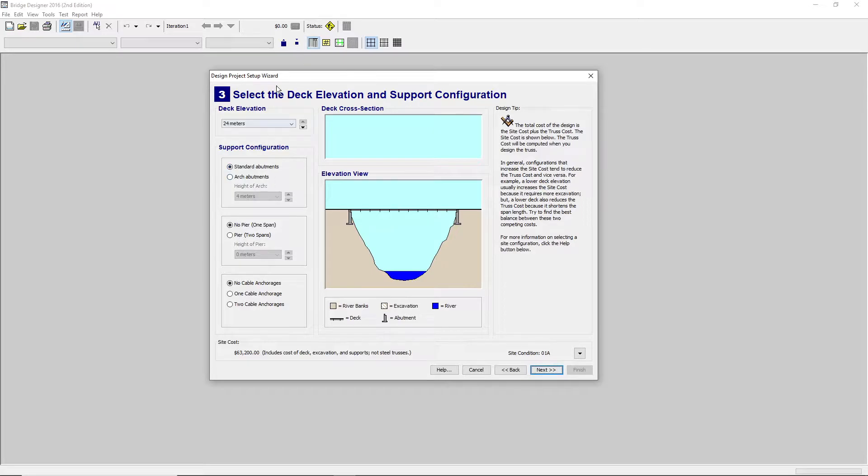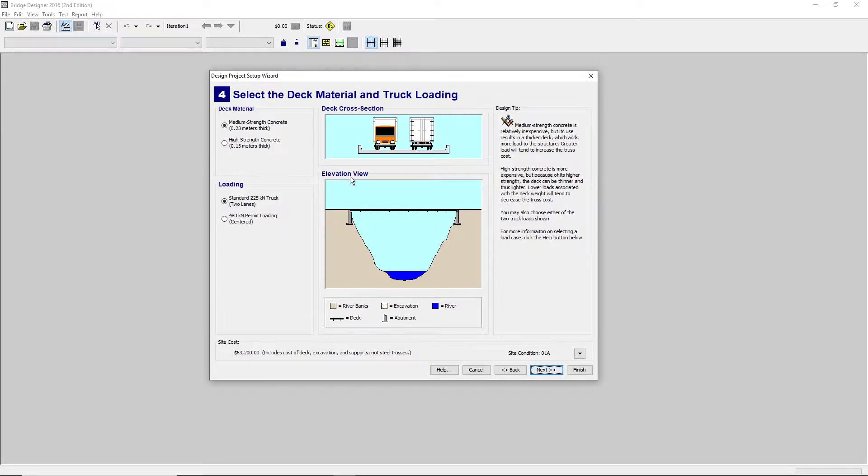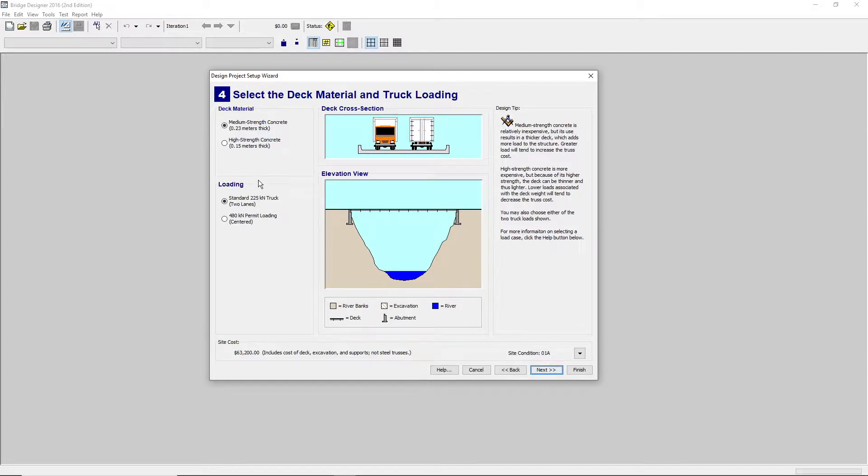Now this is depending on what your teacher tells you to put in. Next, we will select the deck material and the truck loading. This is, of course, depending on what your teacher tells you, what you would select.